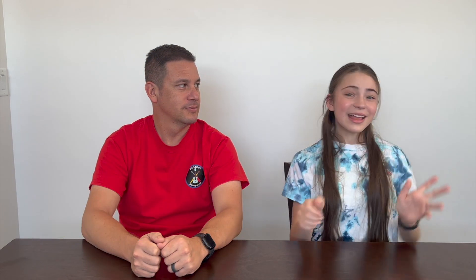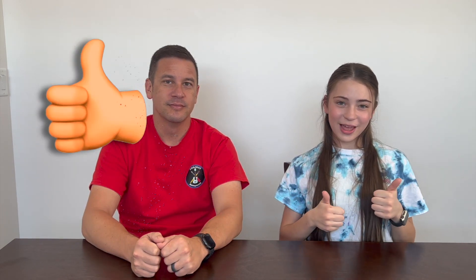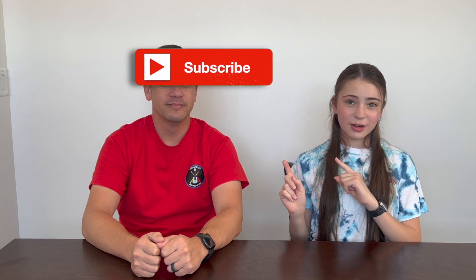Anyways, thanks so much for watching. I hope you enjoyed this video. Please like it if you liked it. Subscribe if you enjoy our content. And turn on those notifications so you get notified every single time we post a video. Stay crafty. And be happy. Bye.